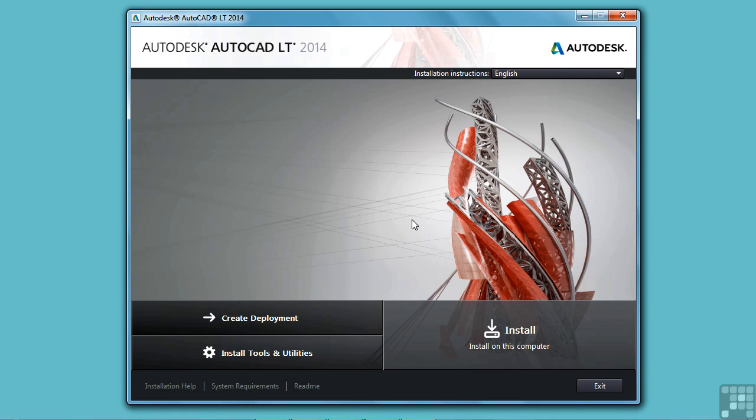Okay, so we're going to install AutoCAD LT 2014. There are a lot of ways to get the software from Autodesk. You can download the file from their website.